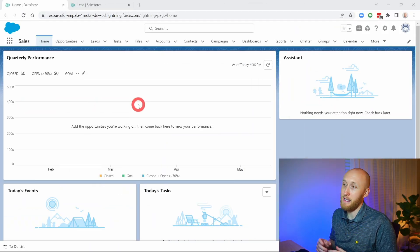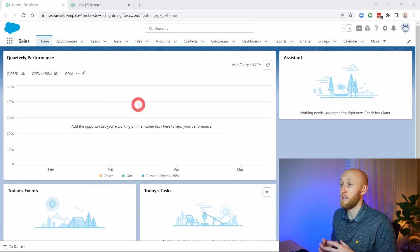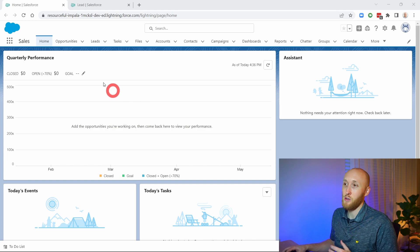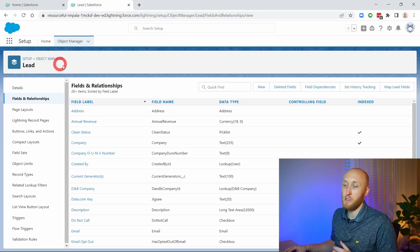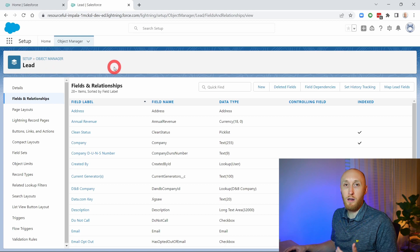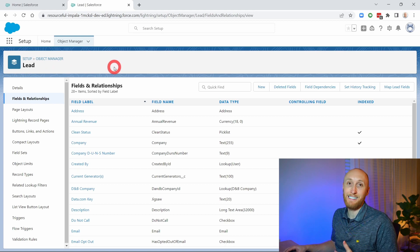Here I am in a developer org, and I'm going to be looking through setting up these picklist dependencies. Here I have the object manager and I'm currently on the Lead object, and I want to walk through how to create these picklist dependencies.